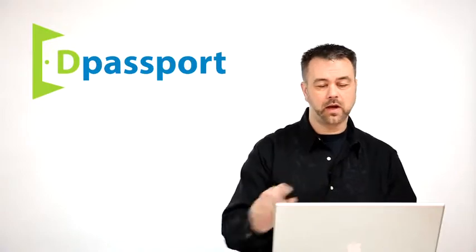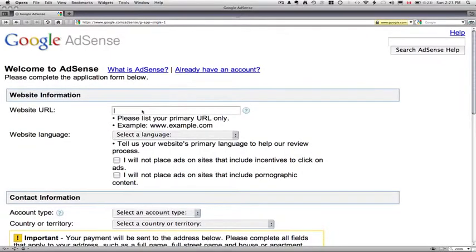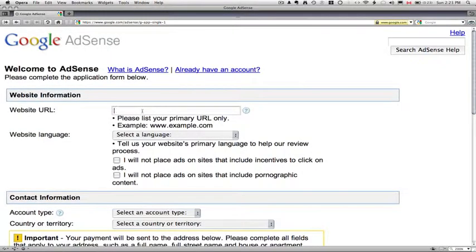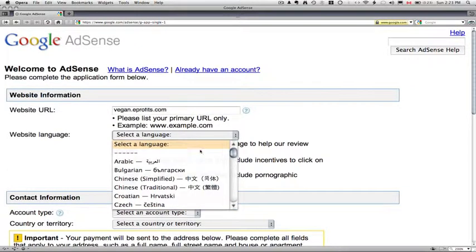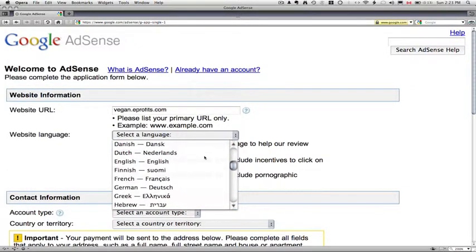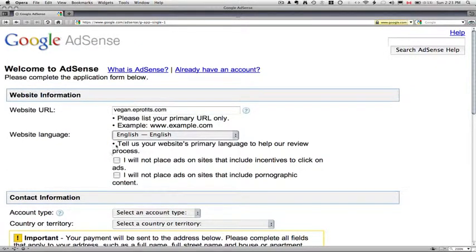It's pretty simple. So I'm just going to jump onto my computer here. The first thing they're going to ask you for is your website URL. So I'm going to put in here vegan.eprofits.com and it's going to ask you for a primary language. So I'm going to choose English here.